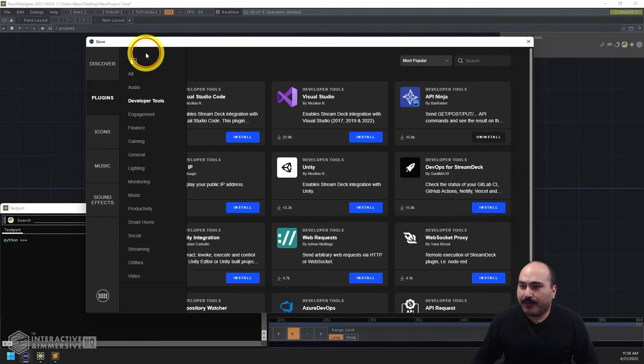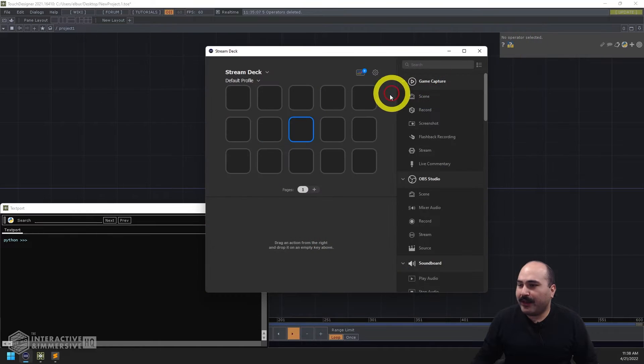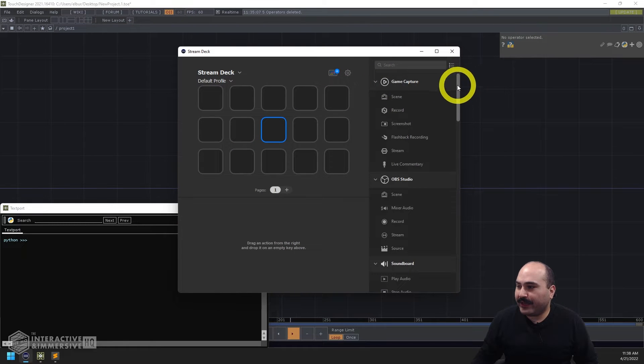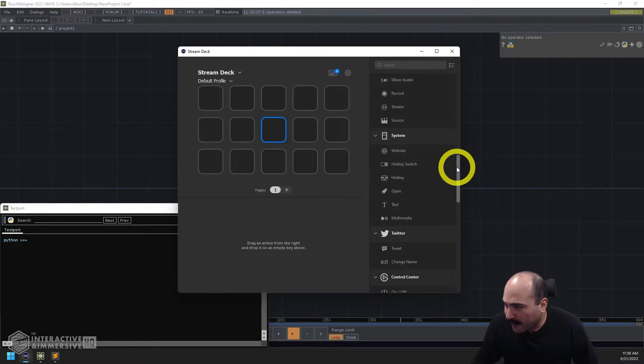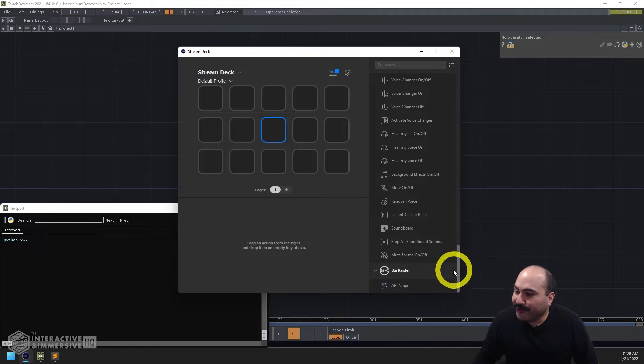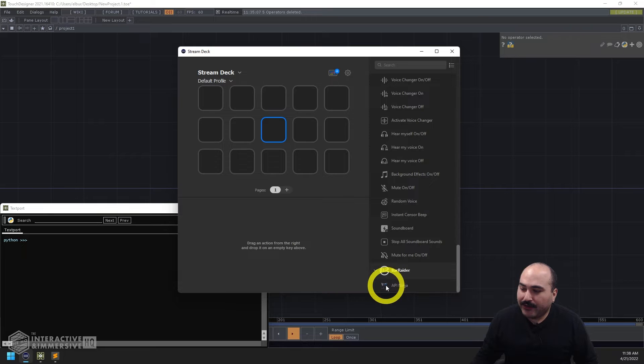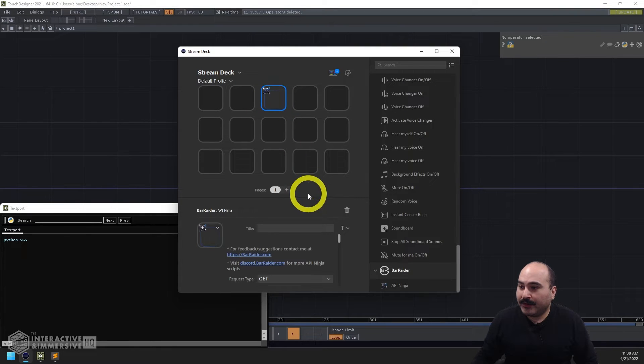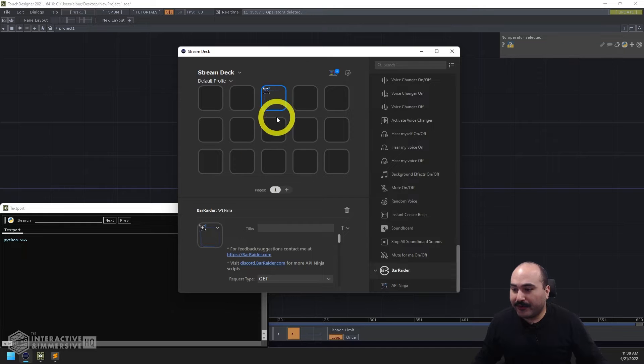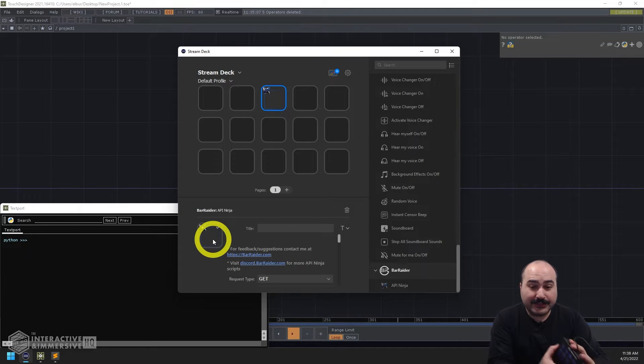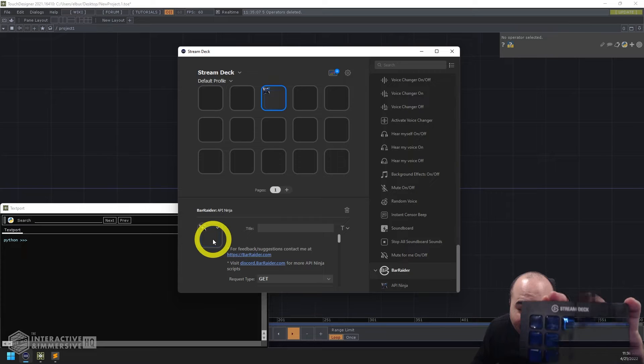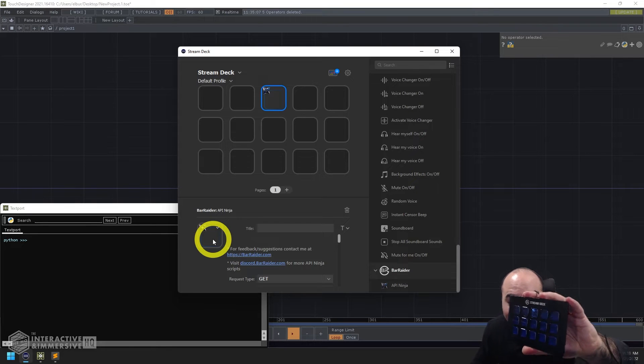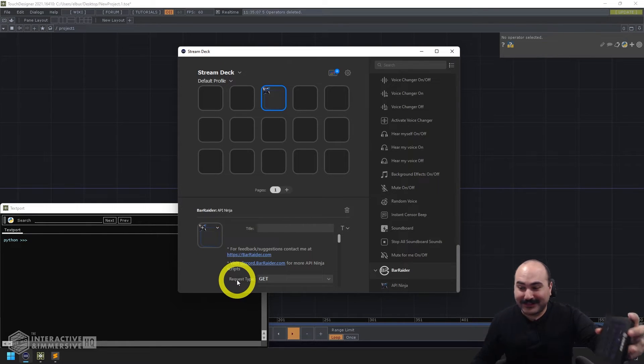Once we close this out we can actually come back into our Stream Deck configuration area. Come down to the bottom here where our new plugins are going to be added and here we see the Bar Raider. I can go ahead and grab this API Ninja and drag and drop it into any of the available keys here on this page of my Stream Deck. So if I drop it into the top area here I can already see that it has a default little icon and my Stream Deck is already showing that custom little icon which is one of the best things about this Stream Deck.